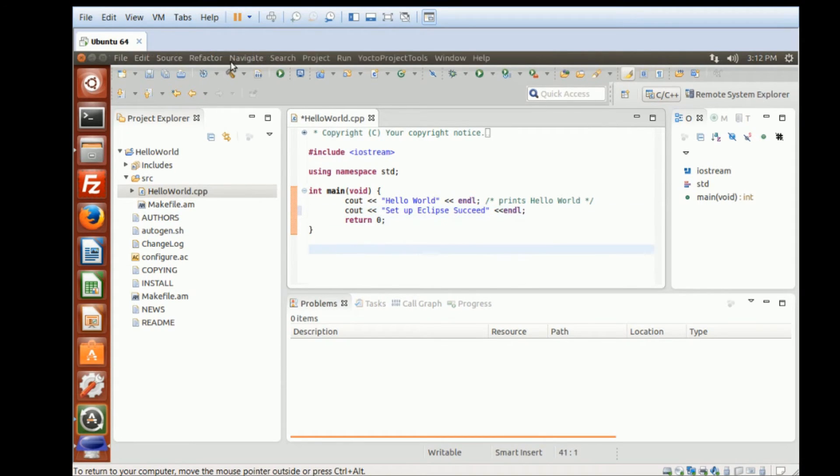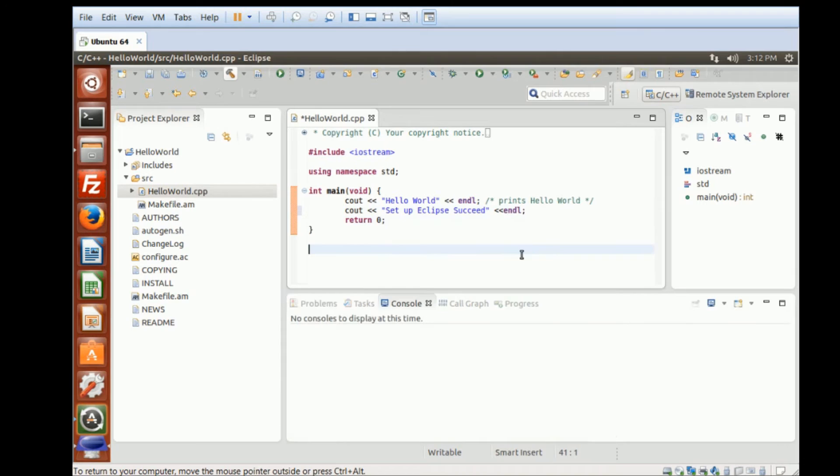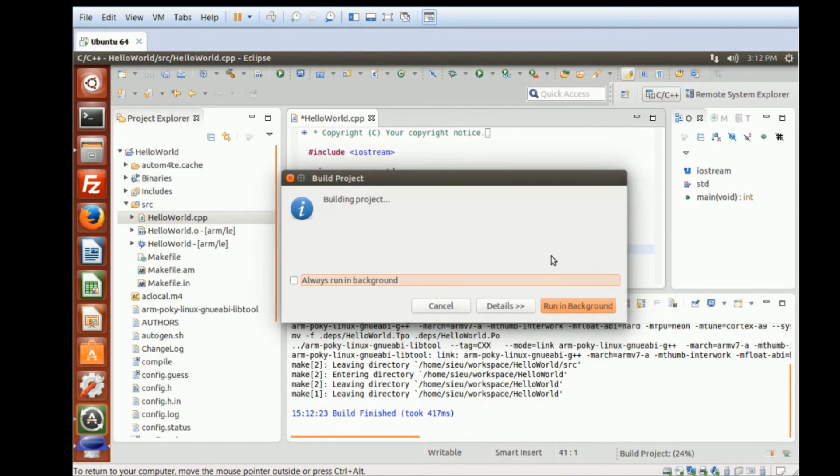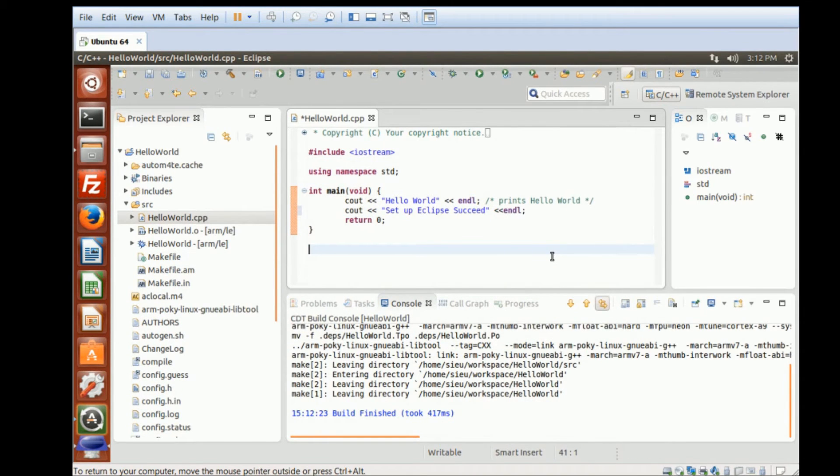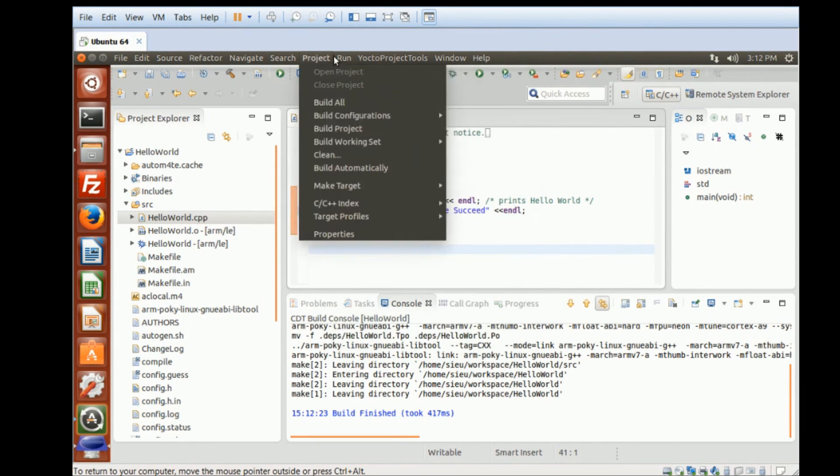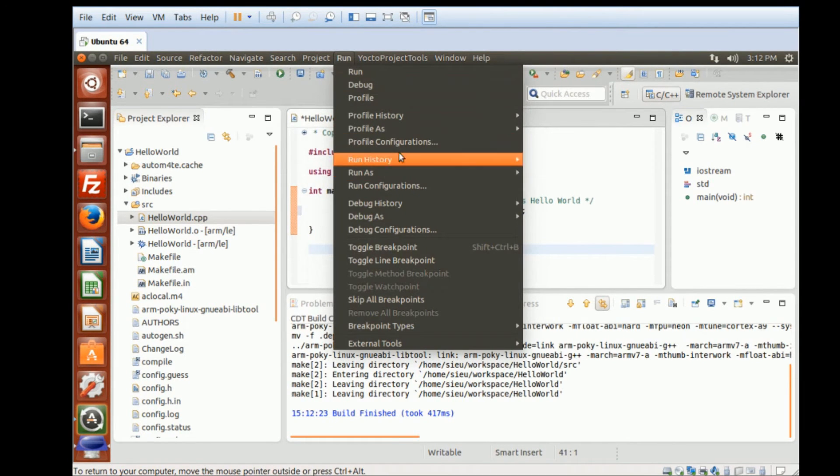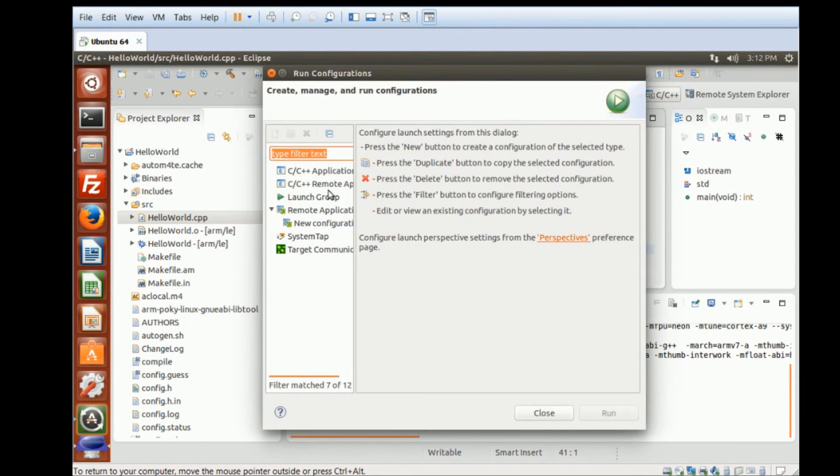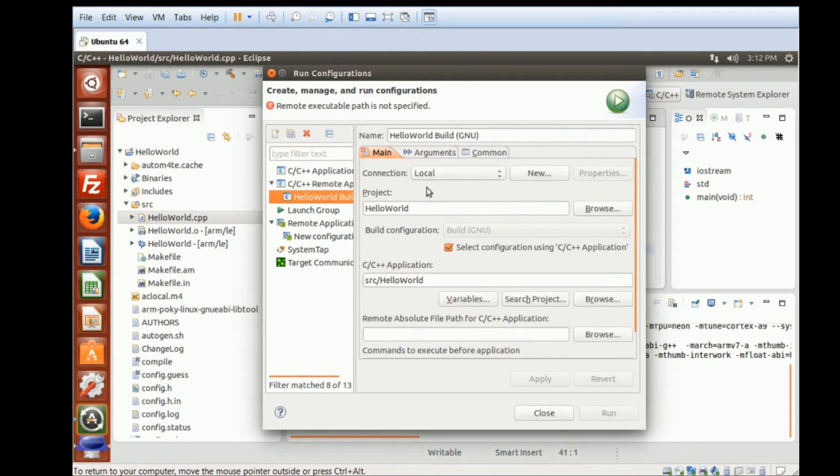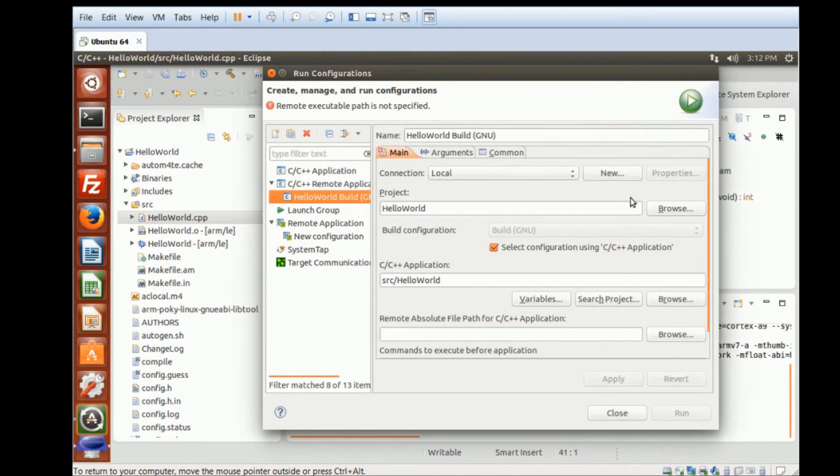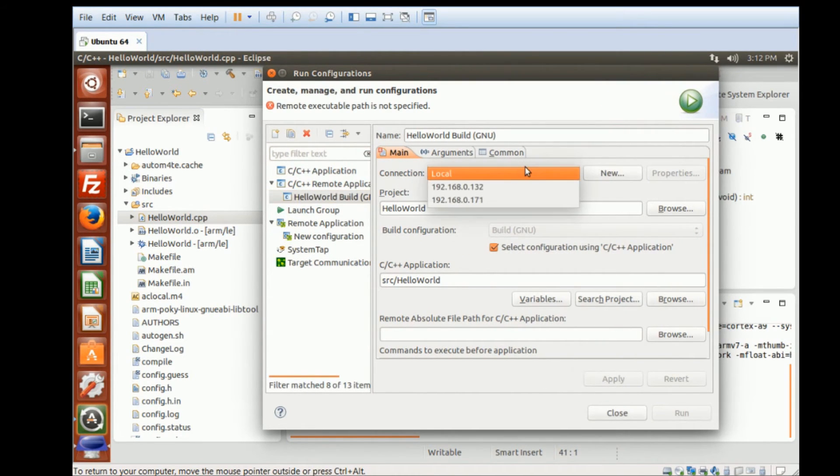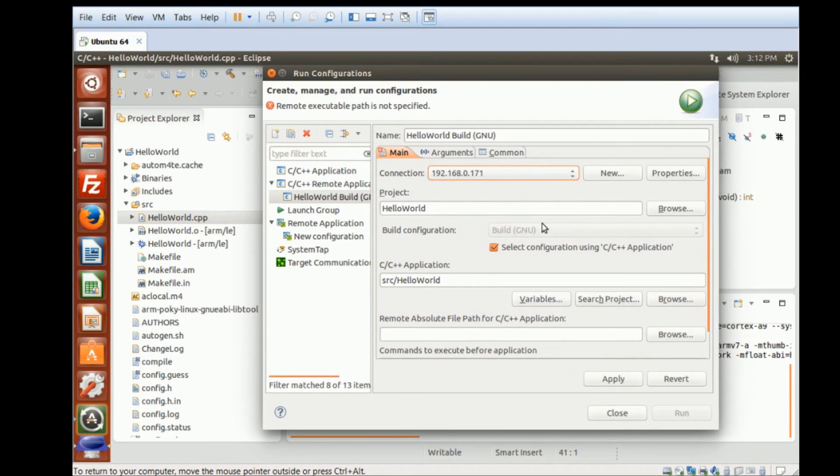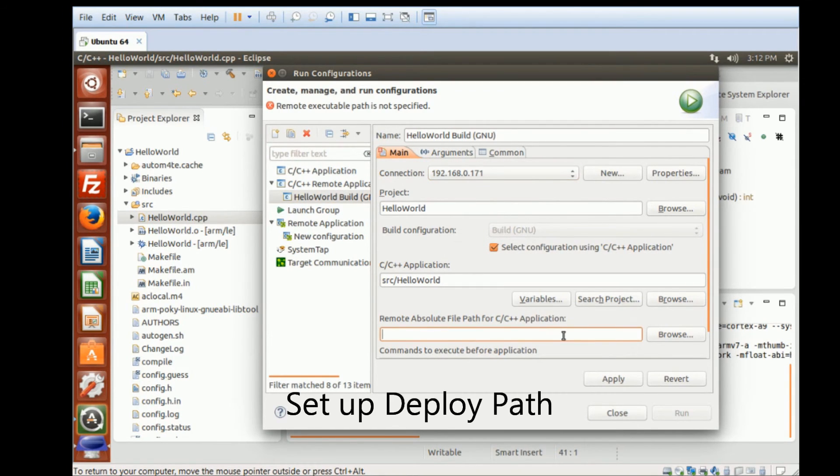Okay, let's build the program. HelloWorld. When you go to Run, Run Configuration.